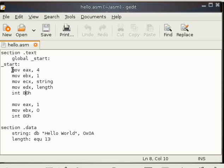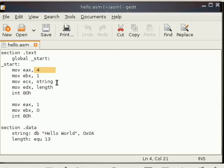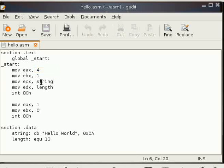You can see some mnemonics, then some register and then some label or data, whatever else. Whatever you do in assembly, you have to write instructions to the microprocessor.